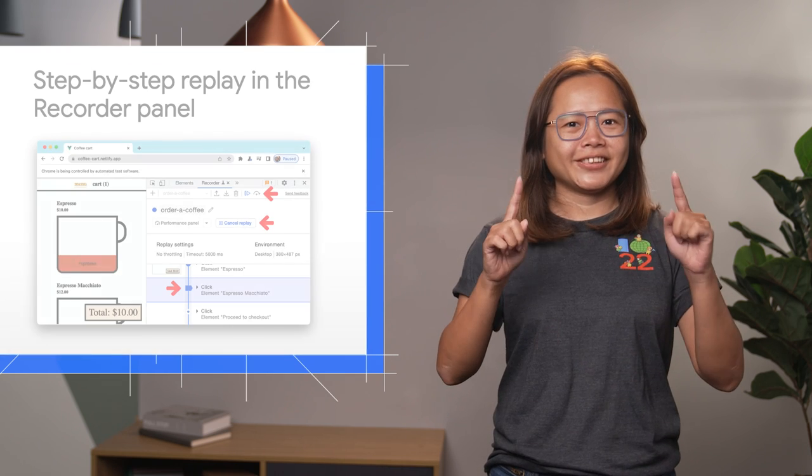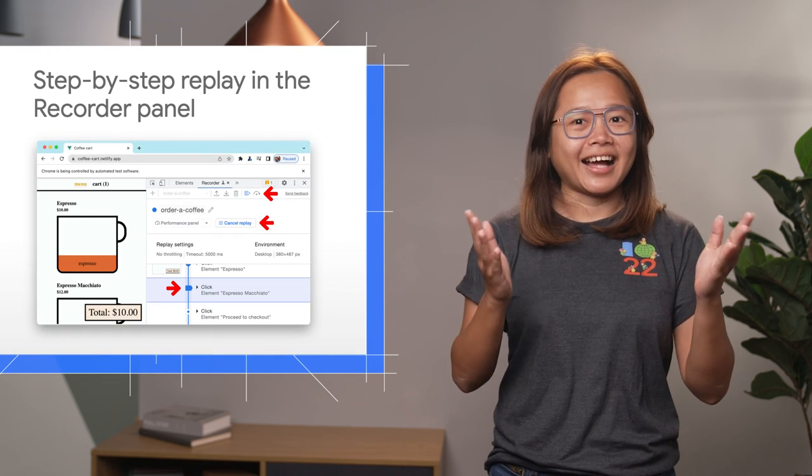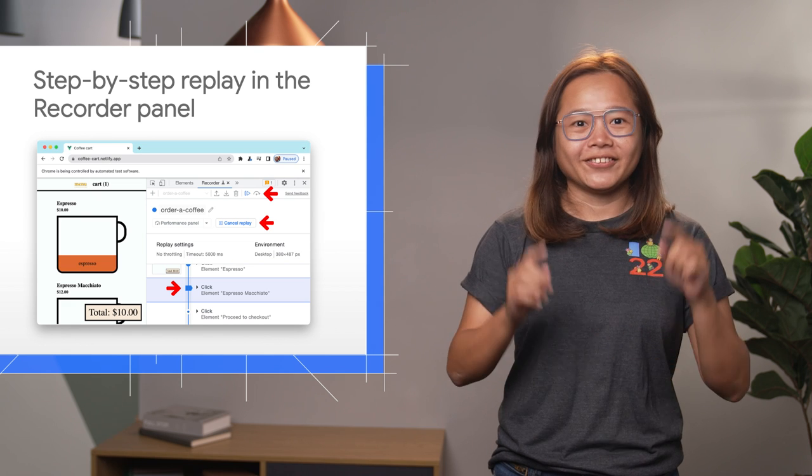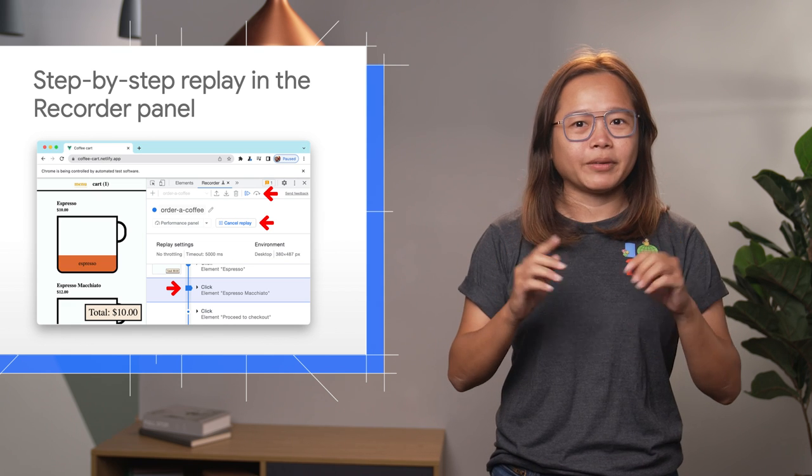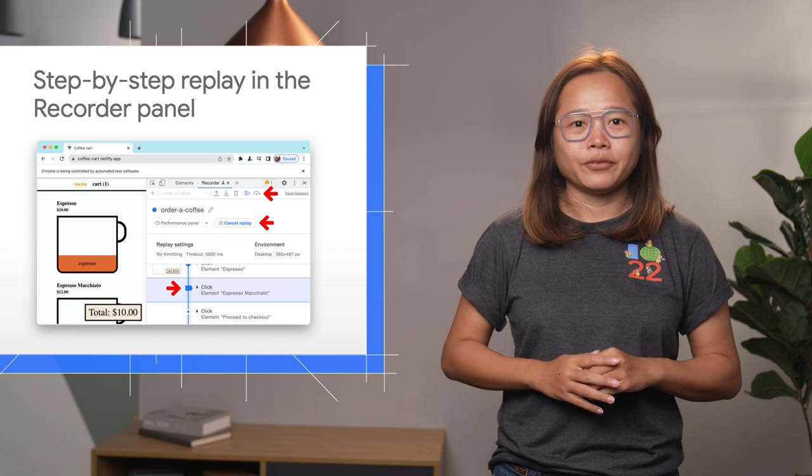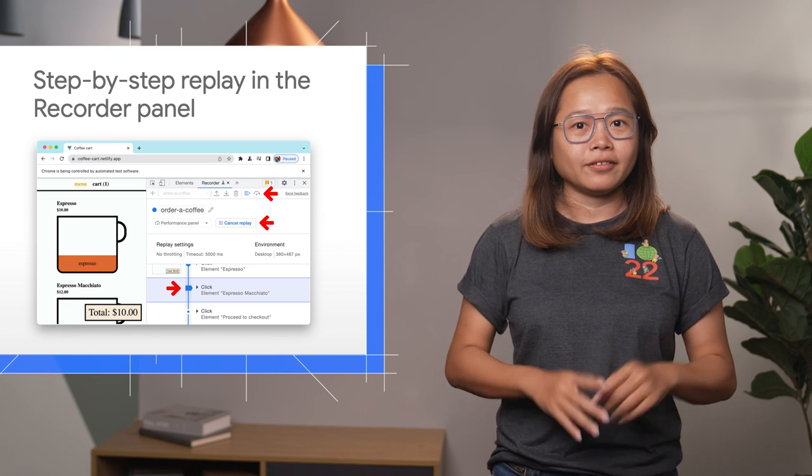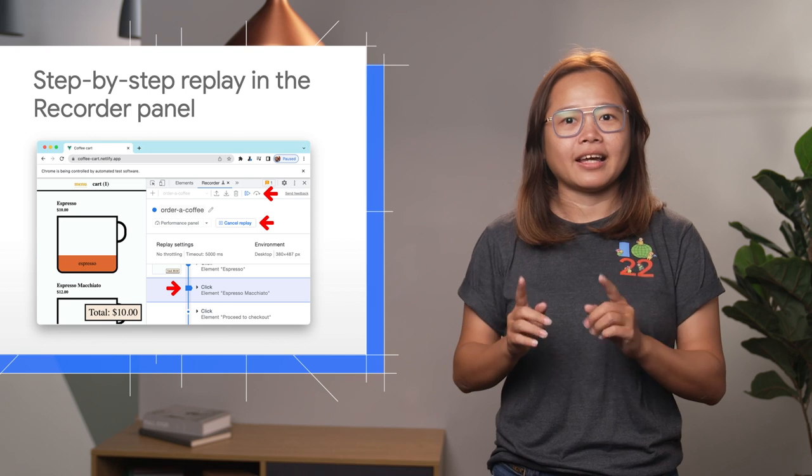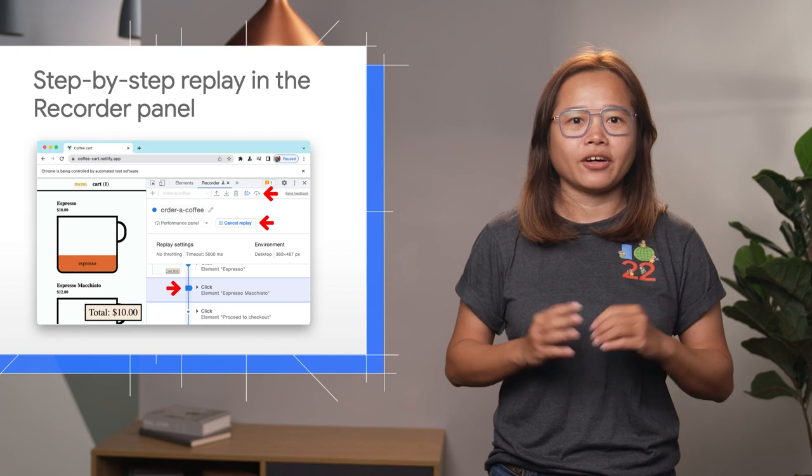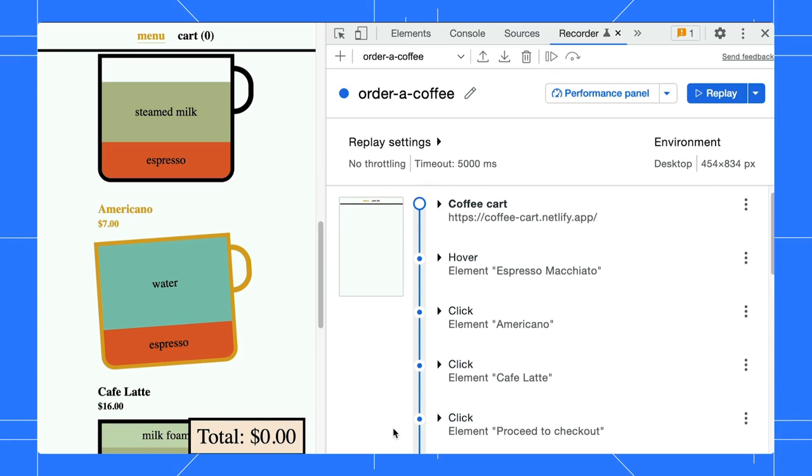First up, a highly requested feature. You can now set the breakpoint and replay user flow step by step in the recorder. Here, I recorded a user flow to order coffees.